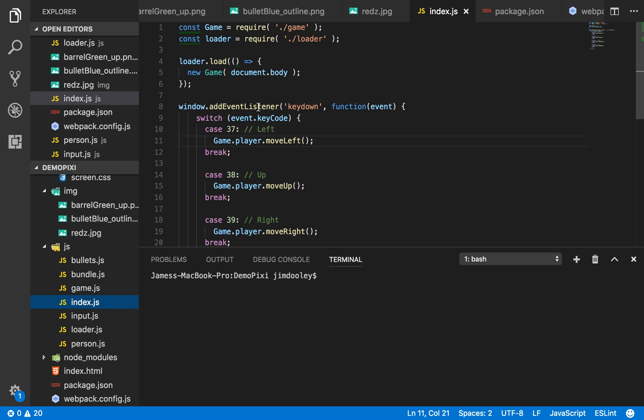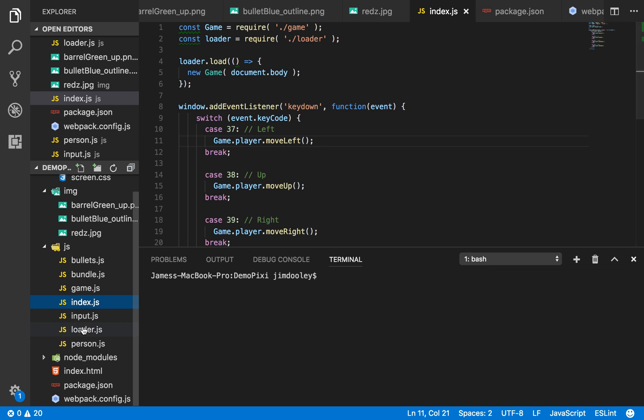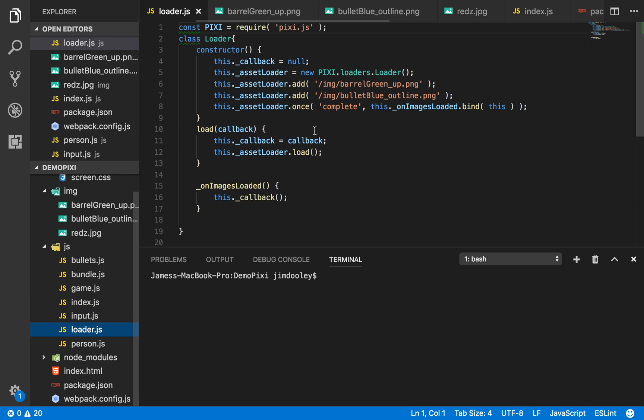First thing we're going to look at is our index.js. Here we use a loader to load our new game. What does that mean exactly? Well let's first look at our loader.